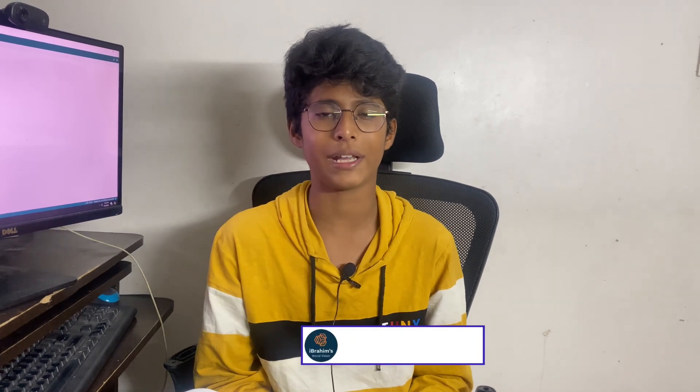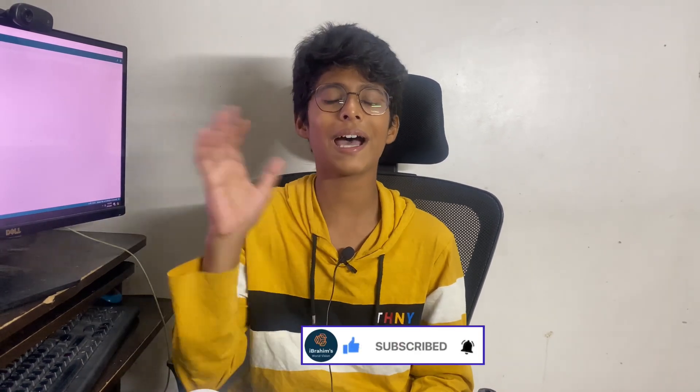If you are watching my channel for the first time, please subscribe and hit the bell icon so that it would notify you whenever I upload a video and it would motivate me to do more projects like this. And in the comments say what project should I do next. Bye!